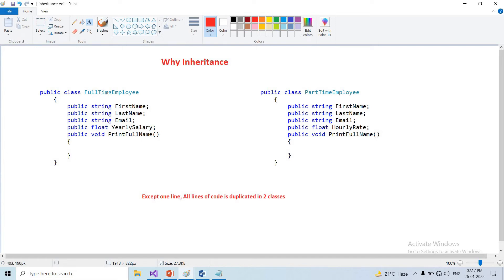We have two classes: full-time employee class and part-time employee class. We observed both code — almost three fields are common. Except one fourth field: yearly salary is specific to full-time employee, and hourly rate is specific to part-time employee. The PrintFullName method is common in both.